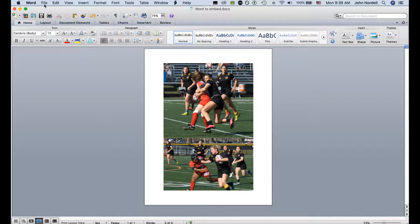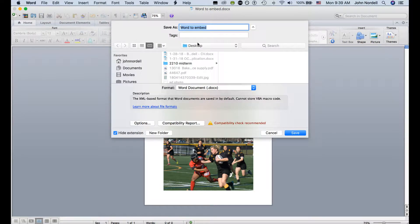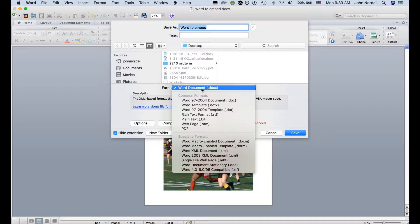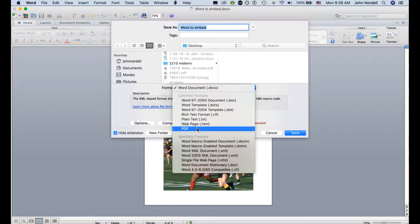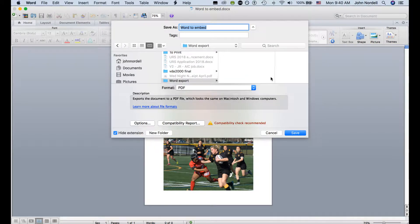I'll come over to File, click on the File menu, and come down to Save As. Then I come down to Format, click on this menu, and I want to save it as a PDF. I'm going to save it to this folder called Word Export, just so I can keep track of where I'm saving this file to. So I save it as a PDF.